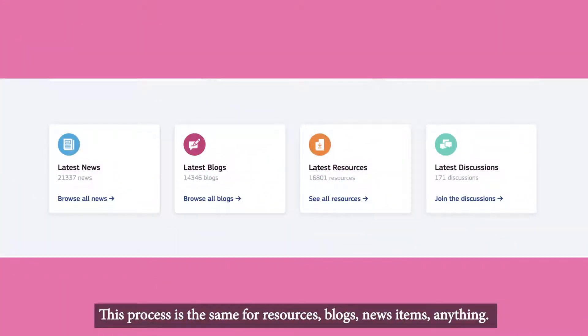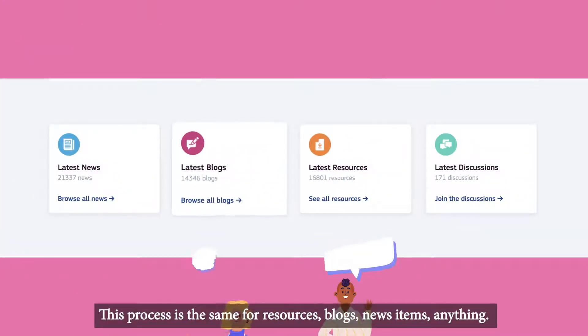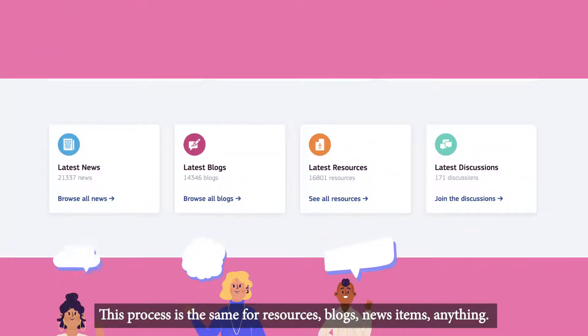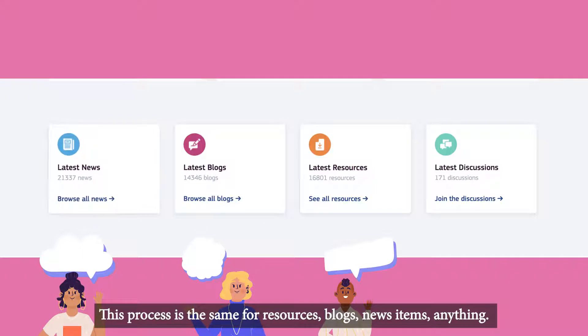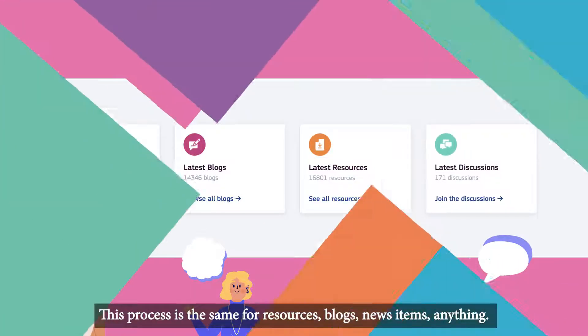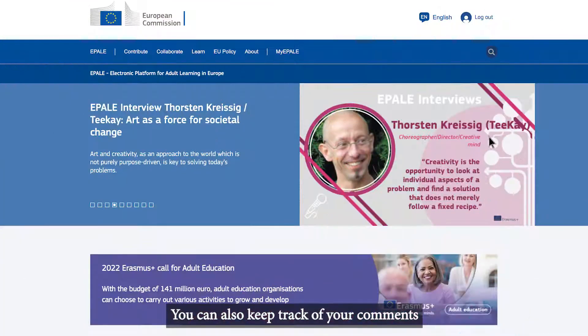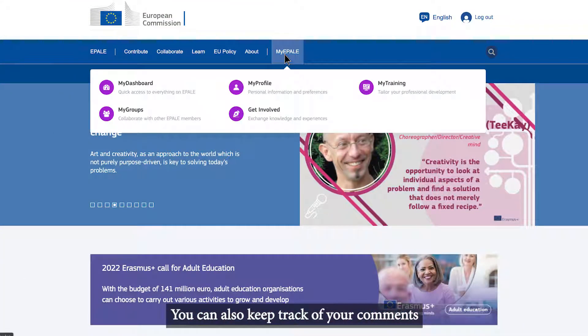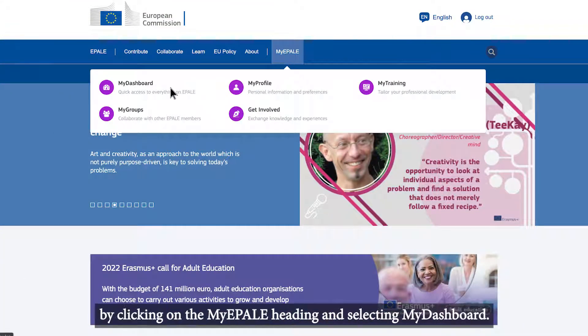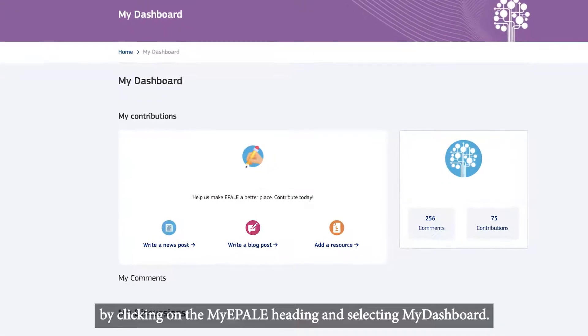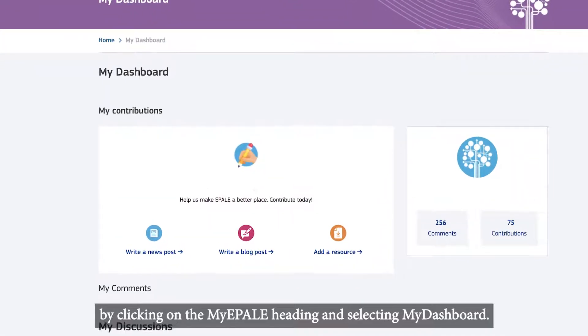This process is the same for resources, blogs, news items, anything. You can also keep track of your comments by clicking on the My Ipale heading and selecting My Dashboard.